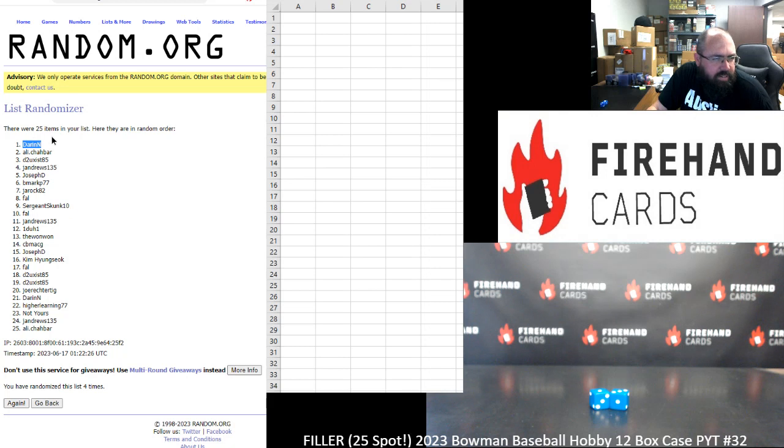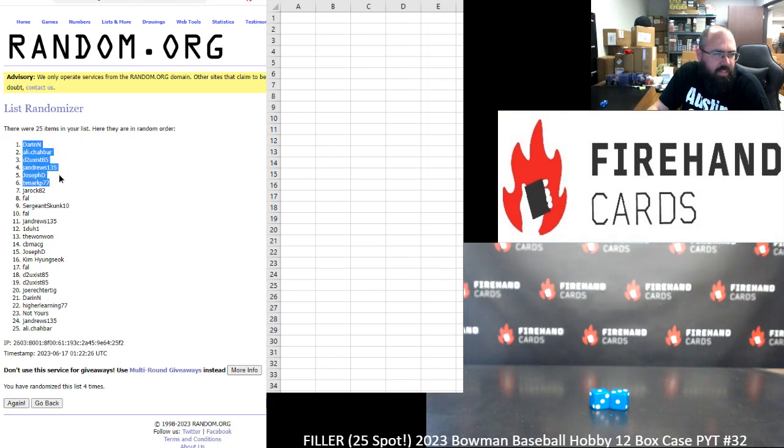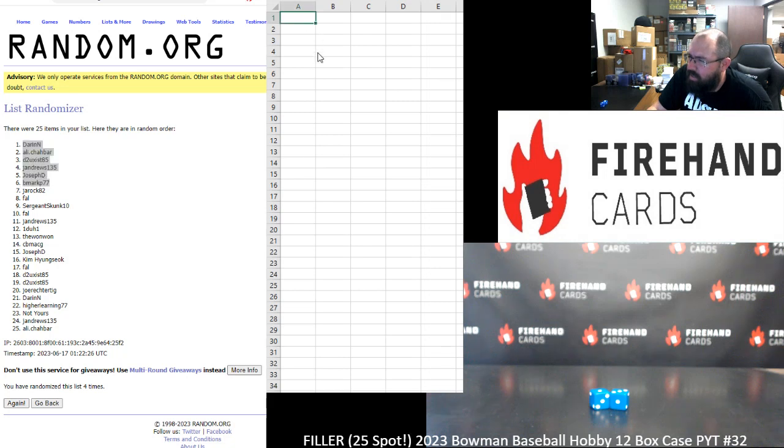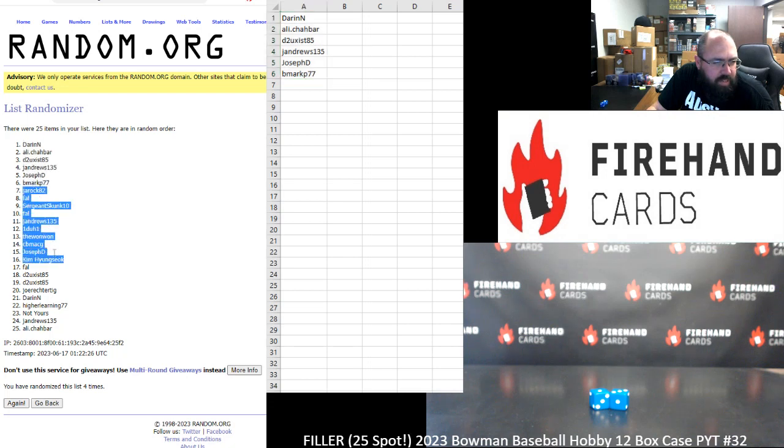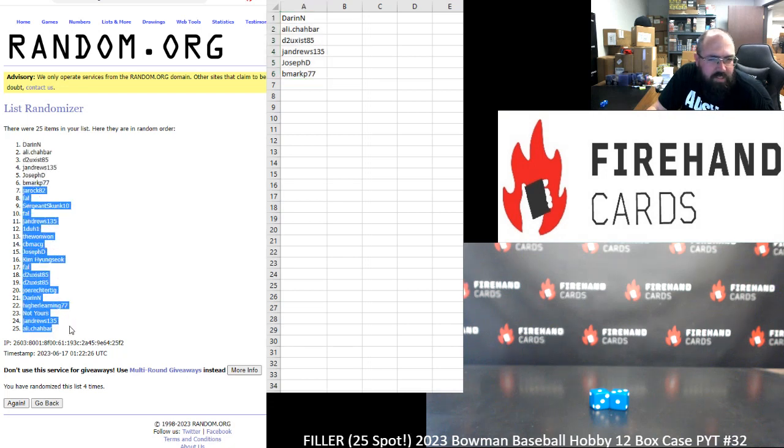All righty. Darren N., Ali, D2Exist, J. Andrews, Joseph D., and B. Mark have won their way in. Congrats to you guys. And thank yous and commiserations to our other 19 participants who helped getting this filler sold out. We appreciate it and hope that the next one you get into treats you a little kinder.